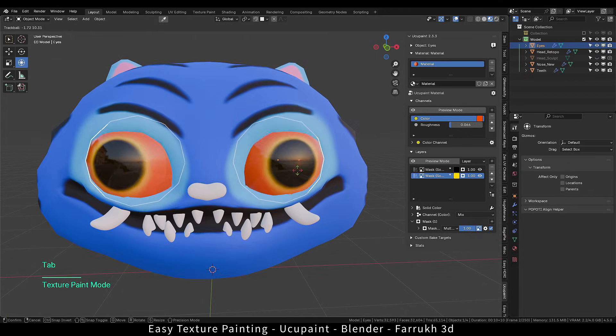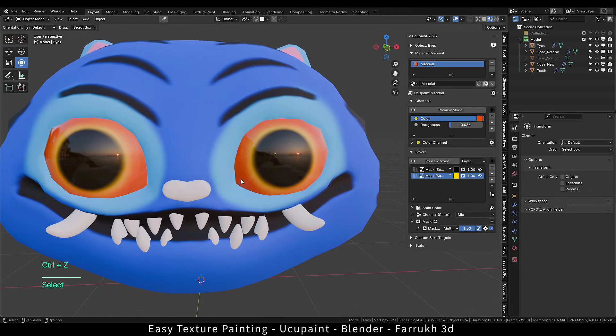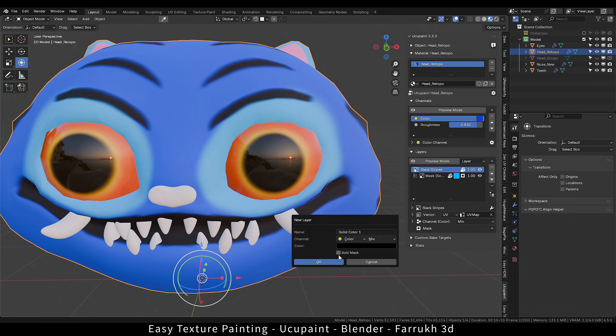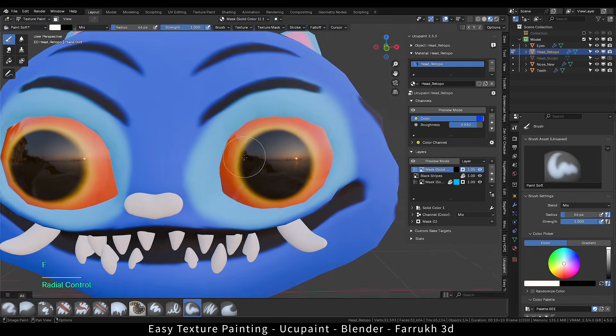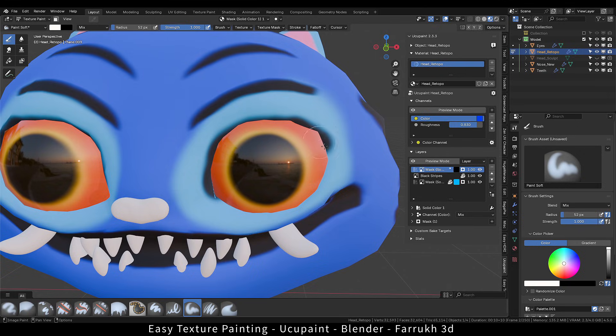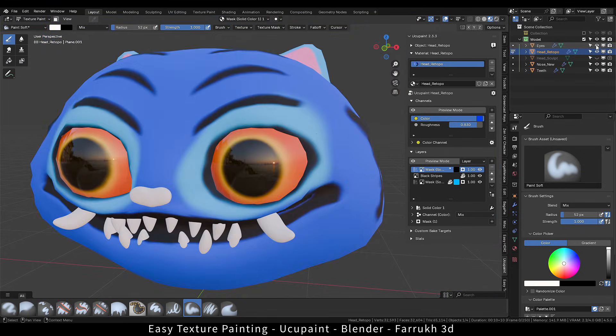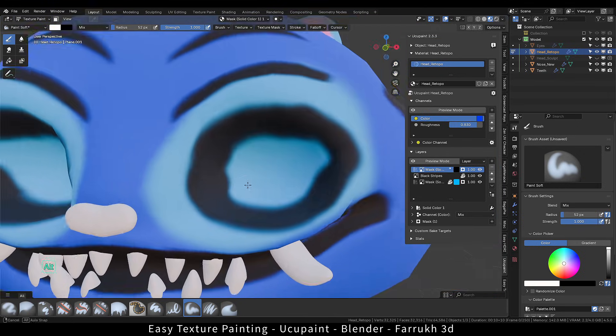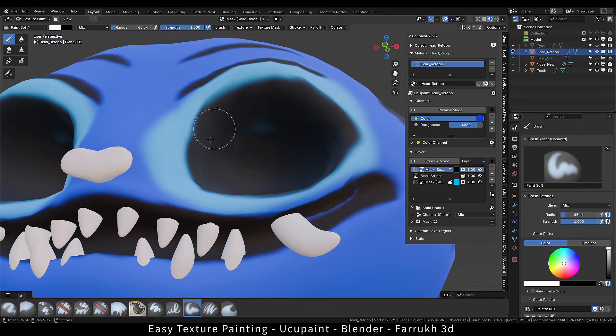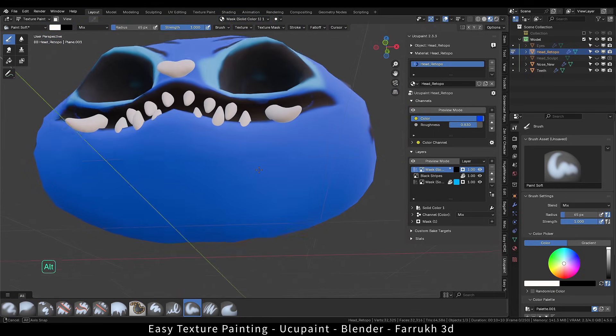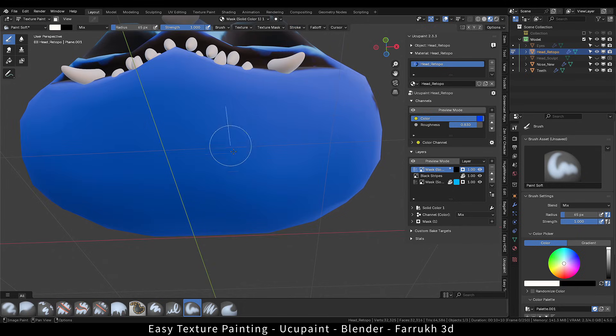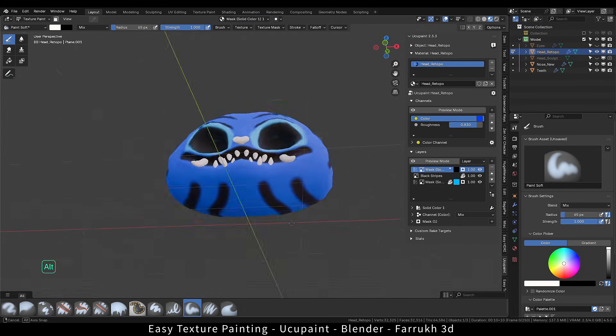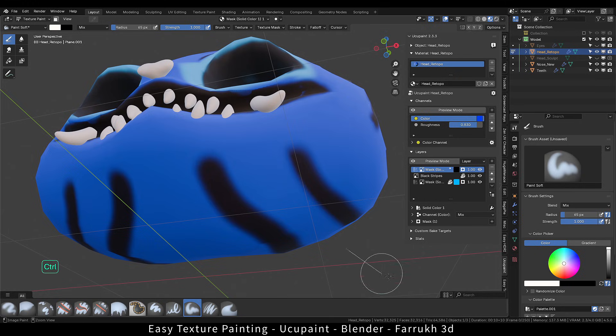If I rotate the eye object, both the eyes will rotate due to mirror modifier. I will fill up some area around the eyes as well with black color. Again, this is totally up to you how you want to paint. You can also press shift S to enable stabilize stroke, which makes it easier to control brush strokes.